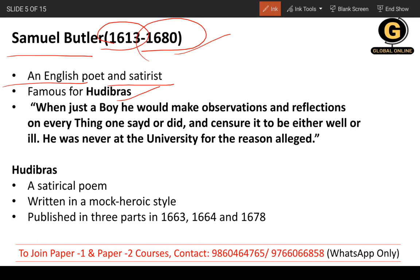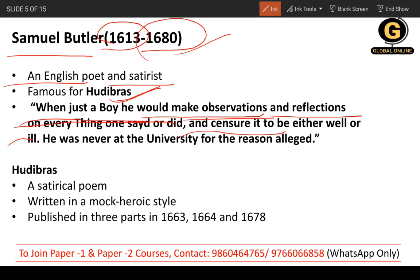His work was very famous — it was a satirical poem. The famous work is Hudibras. A quotation from it: 'When just a boy would make observations' — when he was a little child, he would do a lot of observations and reflections on everything one said or did, and censor it to be either well or ill.